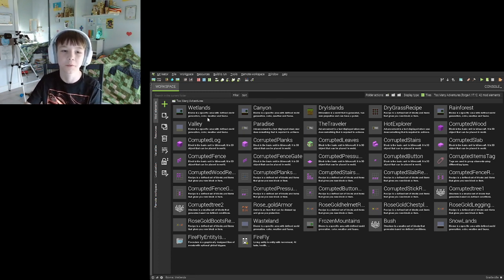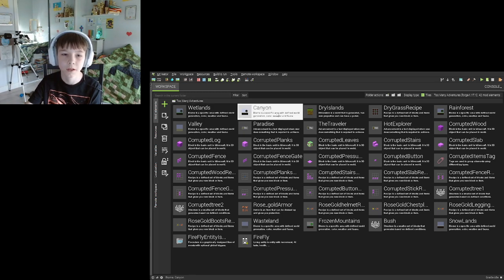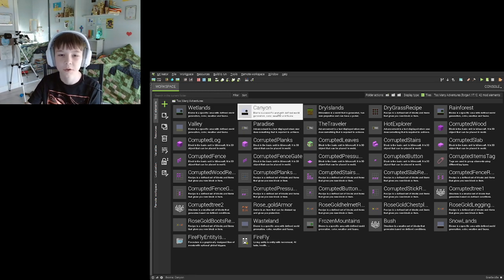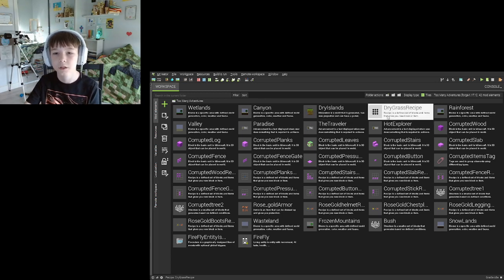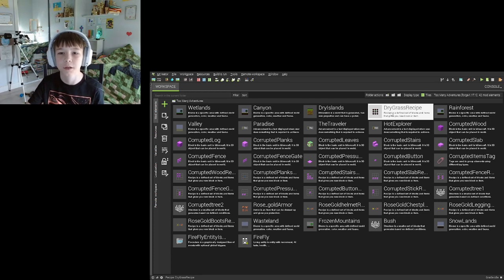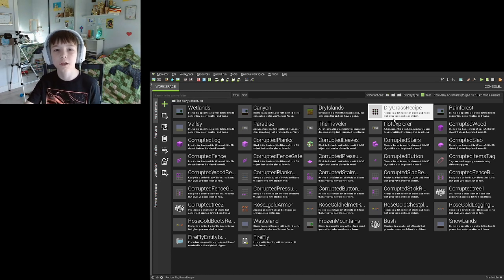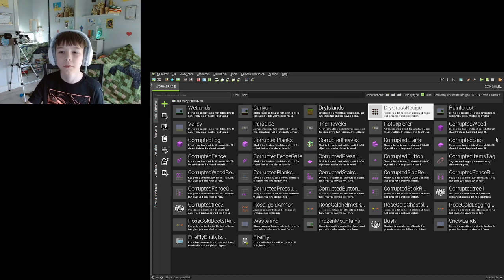I'm still working on it. So you got wetlands which is a biome, canyon which is another biome, the dry islands which is a dimension, and then the dry grass recipe which is like the lighter for the dry islands.